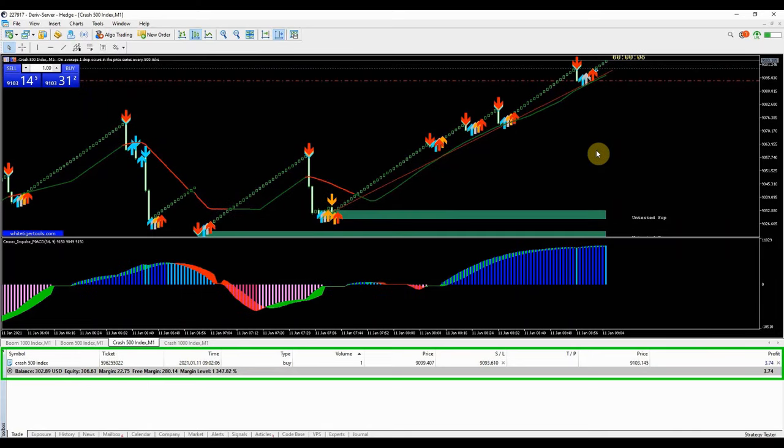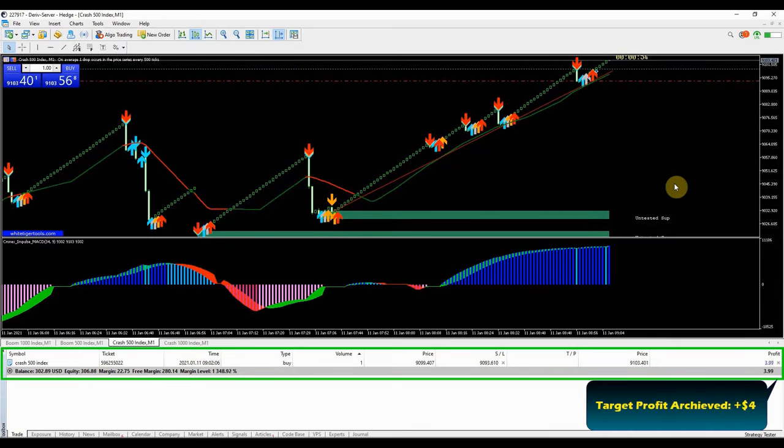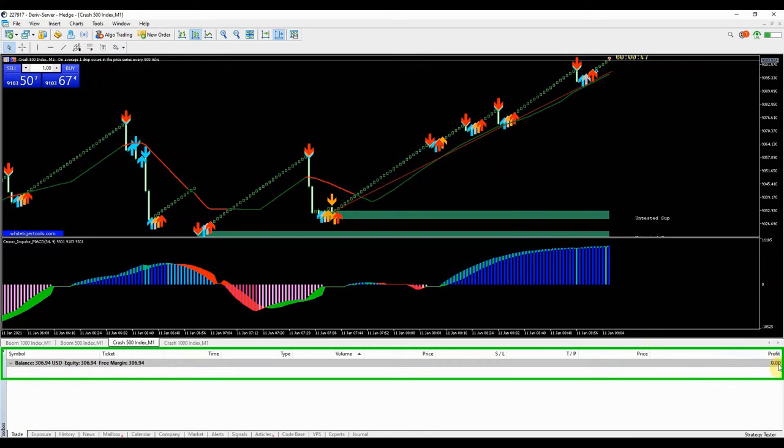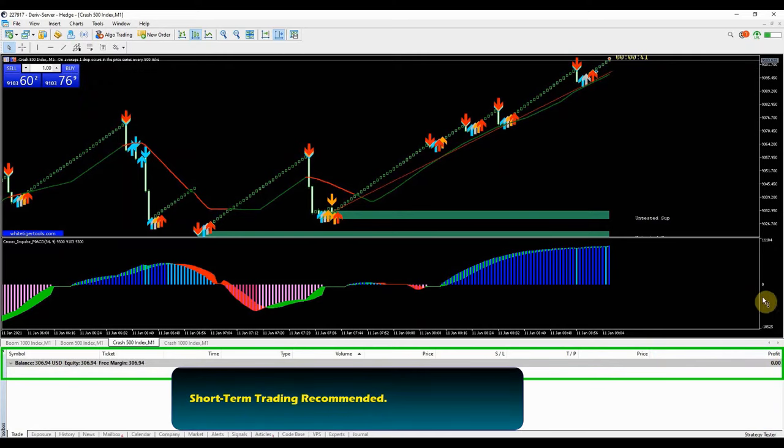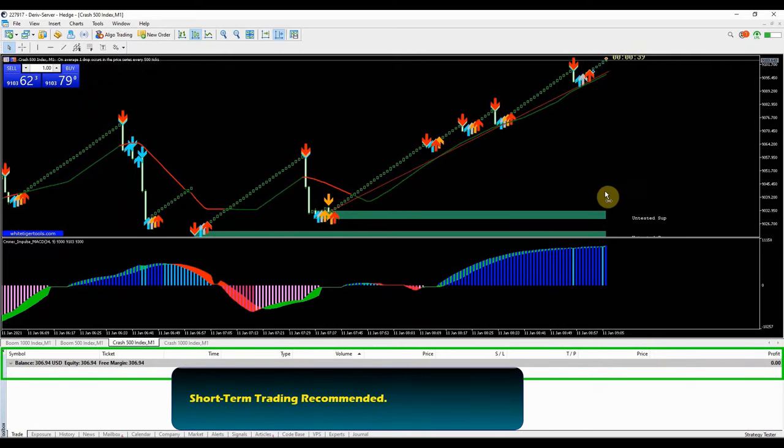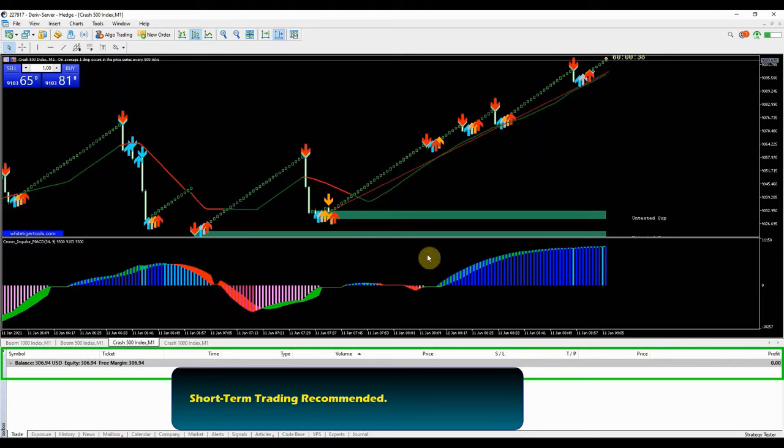I closed the trade in profit of $4. Using big lots instead of long term trades will help a lot in maximizing your profits within a short time. It also minimizes your chances of getting a loss.